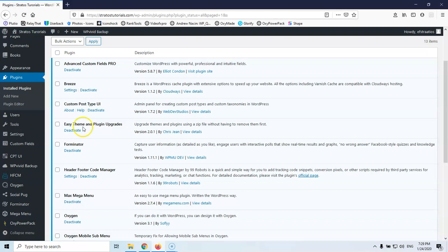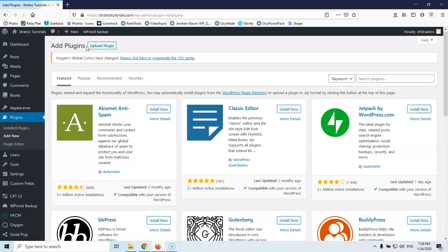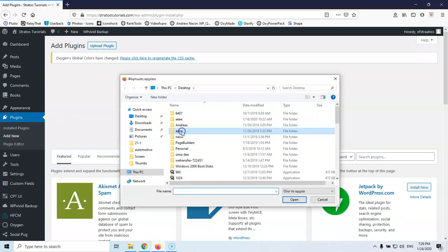As you can see here it's installed Easy Themes and Plugins Upgrade. Let's go and add new and then let's go and upload the plugin again with the Oxygen plugin.